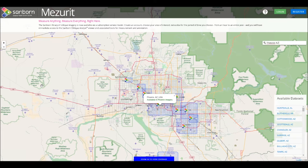Finally, a full list of available datasets, sorted by city, can be seen on the lower right side of the screen. Click on any city to zoom to that location.